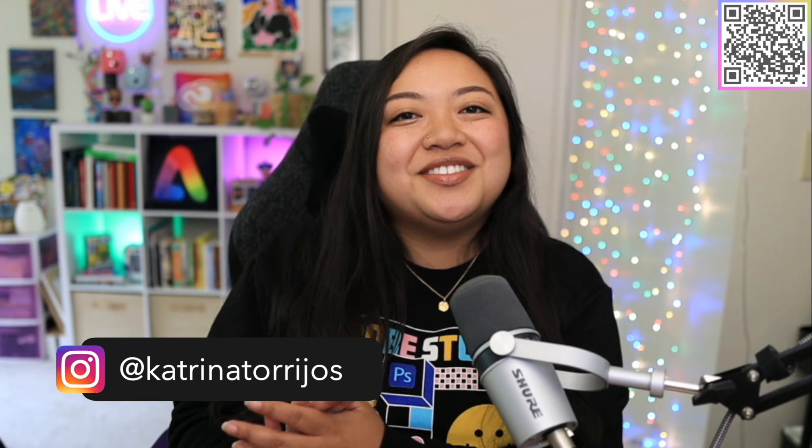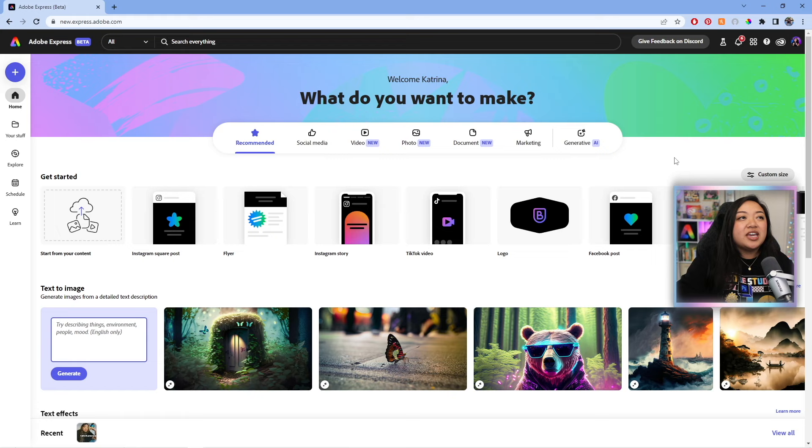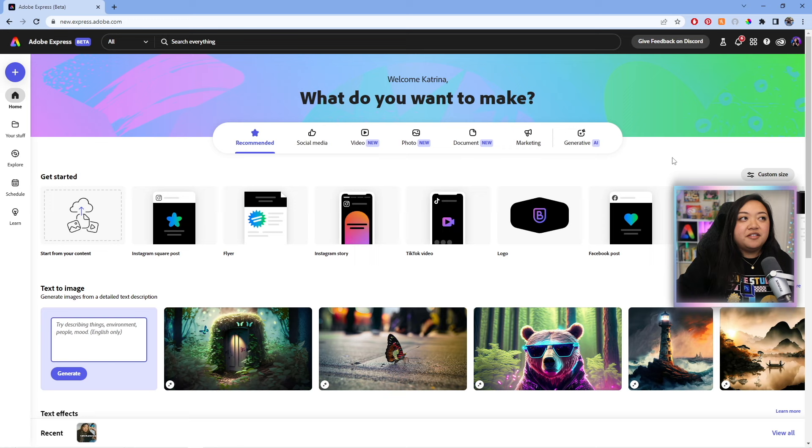Alright, so here we are on the homepage of Adobe Express. You can get here by going to adobe.com/express if you're seeing this for the first time, never used it before. And another thing to note at the time that I'm filming this, we are on the beta version of Adobe Express, so make sure you are on that version.